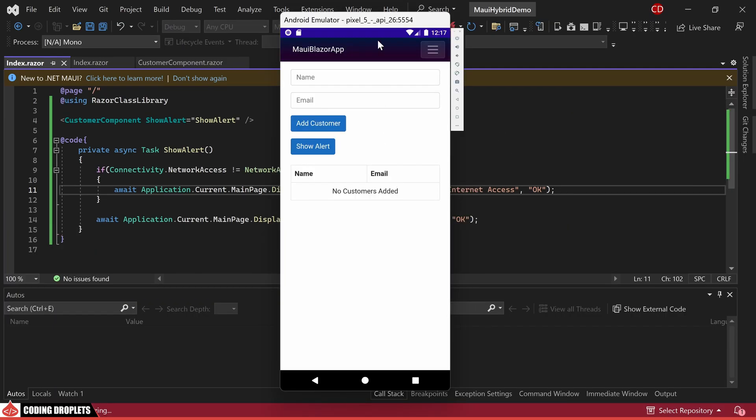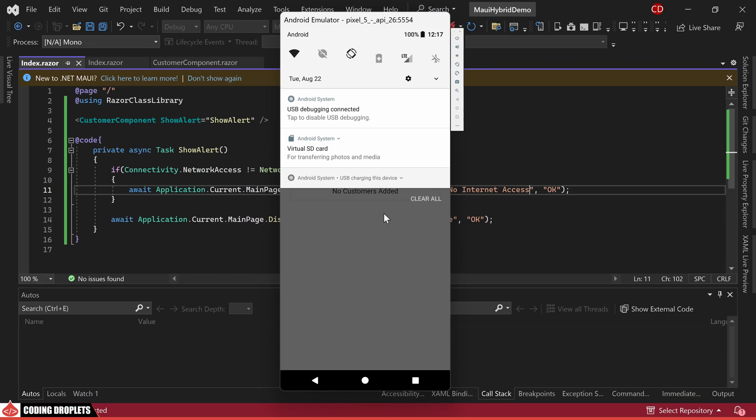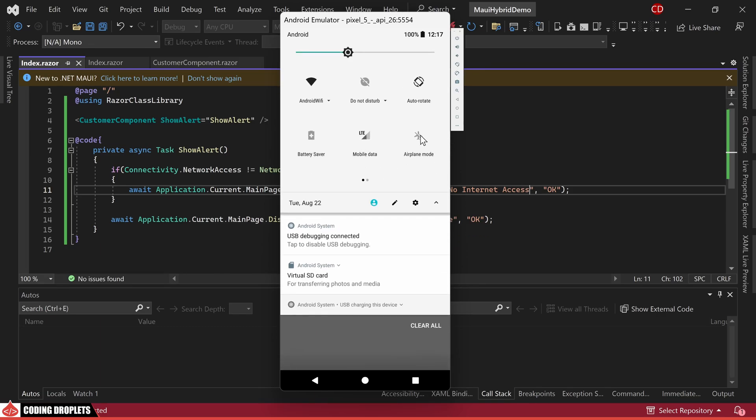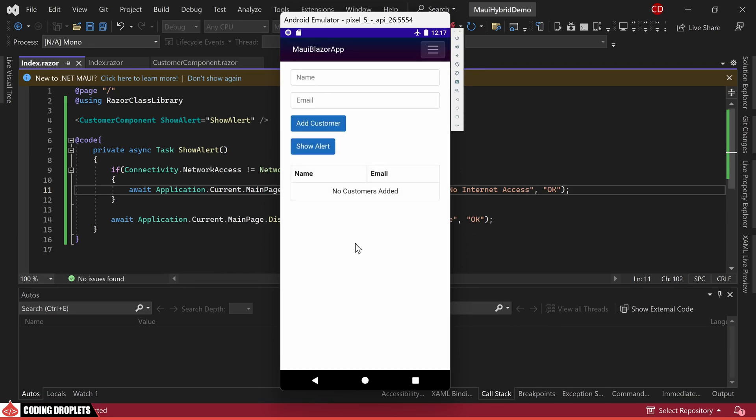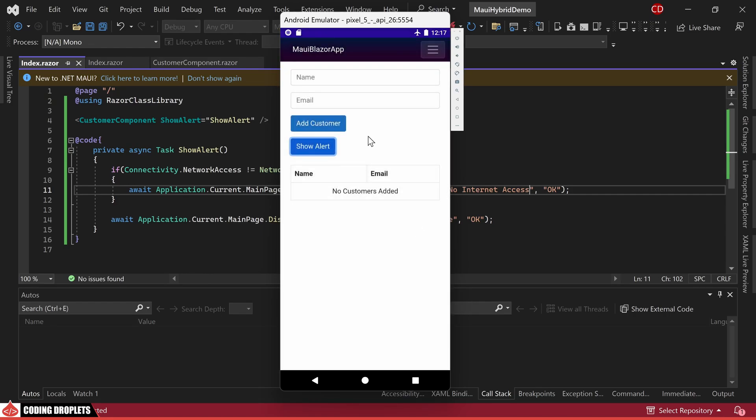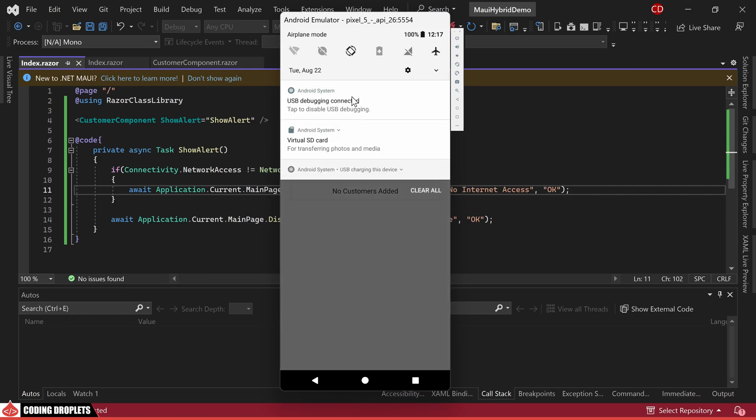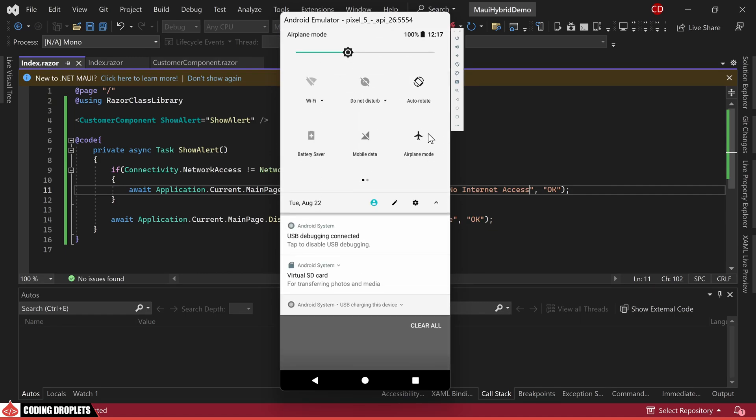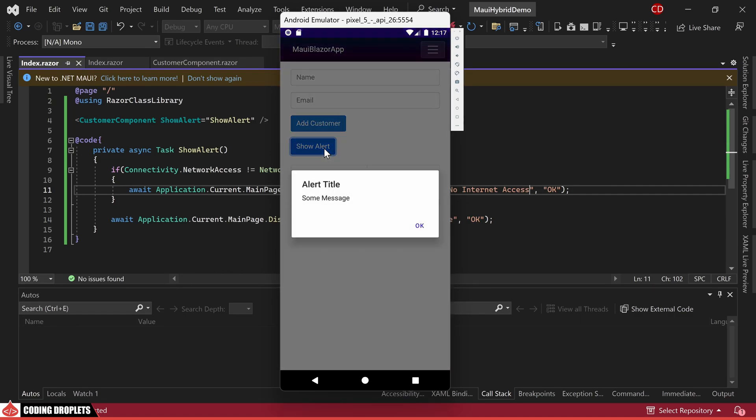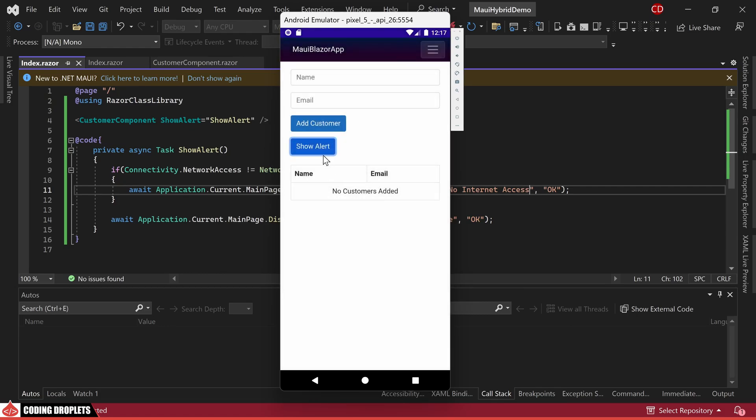Initially, I'll enable airplane mode to simulate a lack of internet connectivity. As expected, the app displays the connectivity alert upon clicking the button. Subsequently, I'll disable the airplane mode and click the button again. At this point, you'll notice that the connectivity alert doesn't appear, as connectivity has been restored.